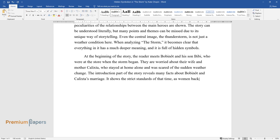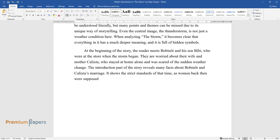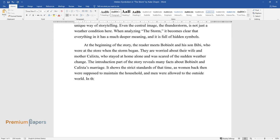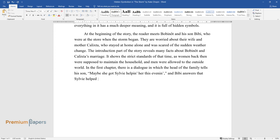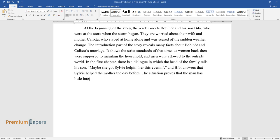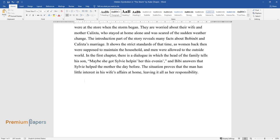The introduction part of the story reveals many facts about Bobinôt and Calixta's marriage. It shows the strict standards of that time, as women back then were supposed to maintain the household and men were allowed to the outside world. In the first chapter there is a dialogue in which the head of the family tells his son, 'Maybe she got Sylvie helping her this evening,' and Bibi answers that Sylvie helped the mother the day before. The situation proves that the man has little interest in his wife's affairs at home, leaving it all as her responsibility.